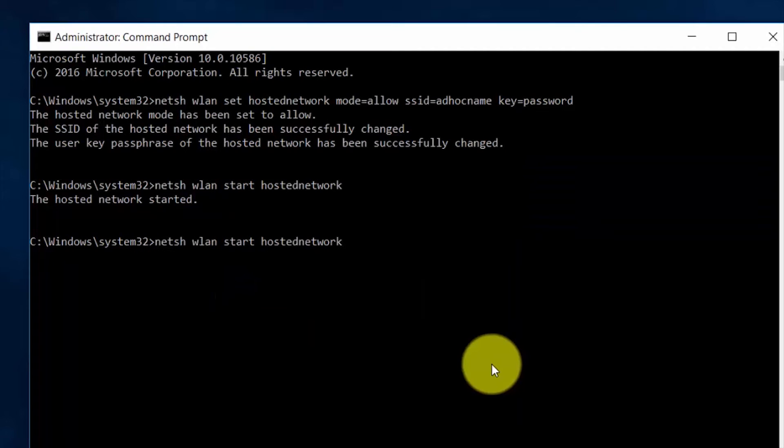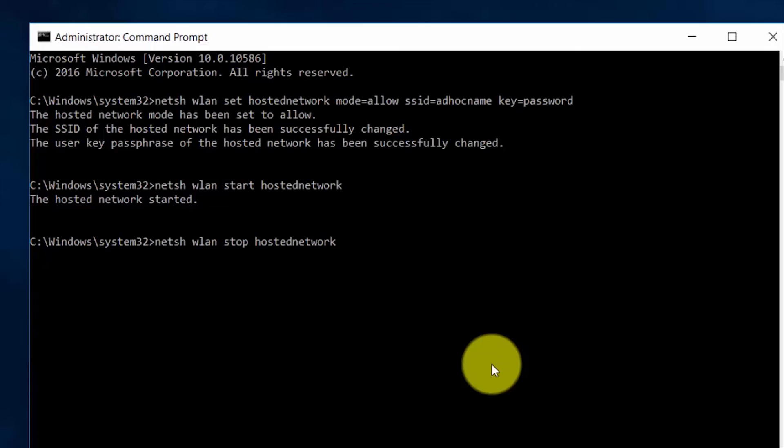And now if you want to stop the ad hoc network, type this: 'netsh wlan stop hostednetwork' and it will be stopped.